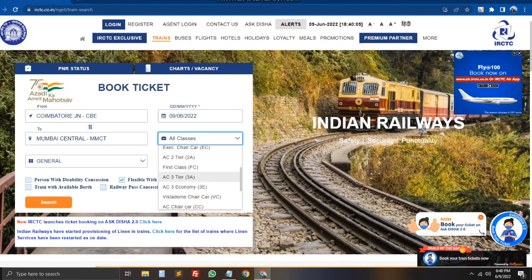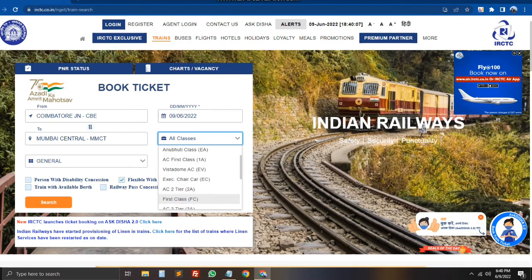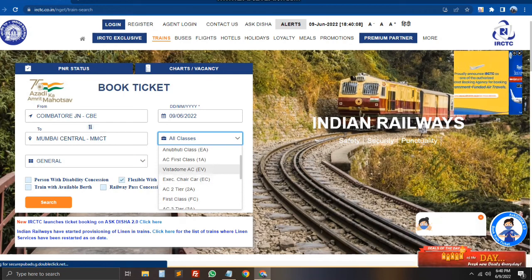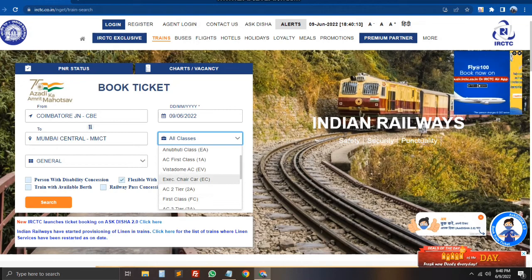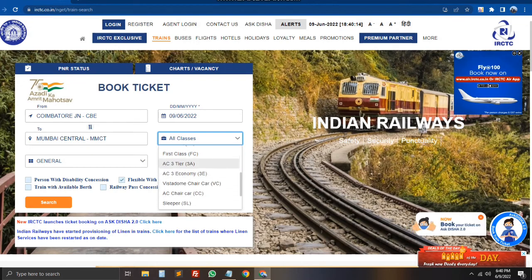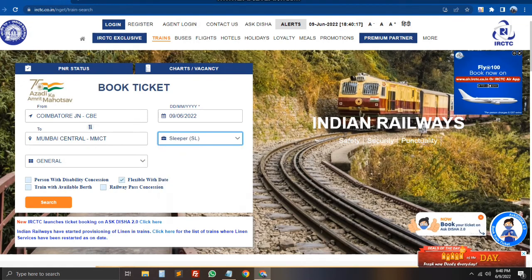SL is the sleeper class. 1 AC, 2 AC, and 3 AC are the tier AC classes. 1 AC is the highest tier. Now we need to select sleeper class.